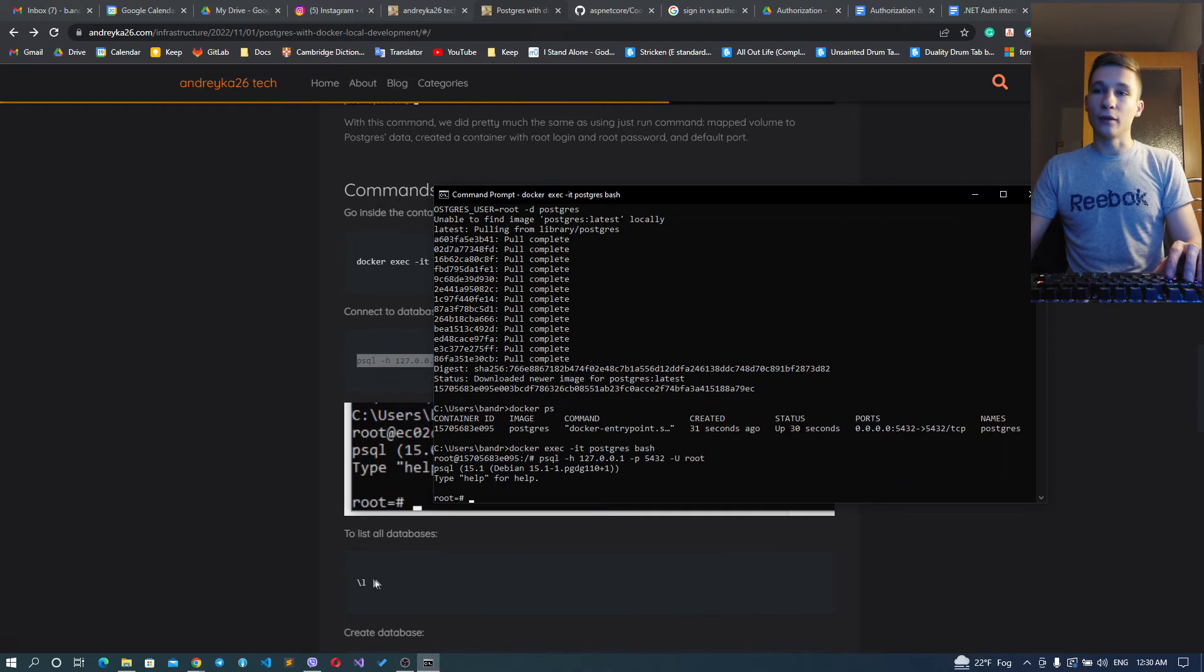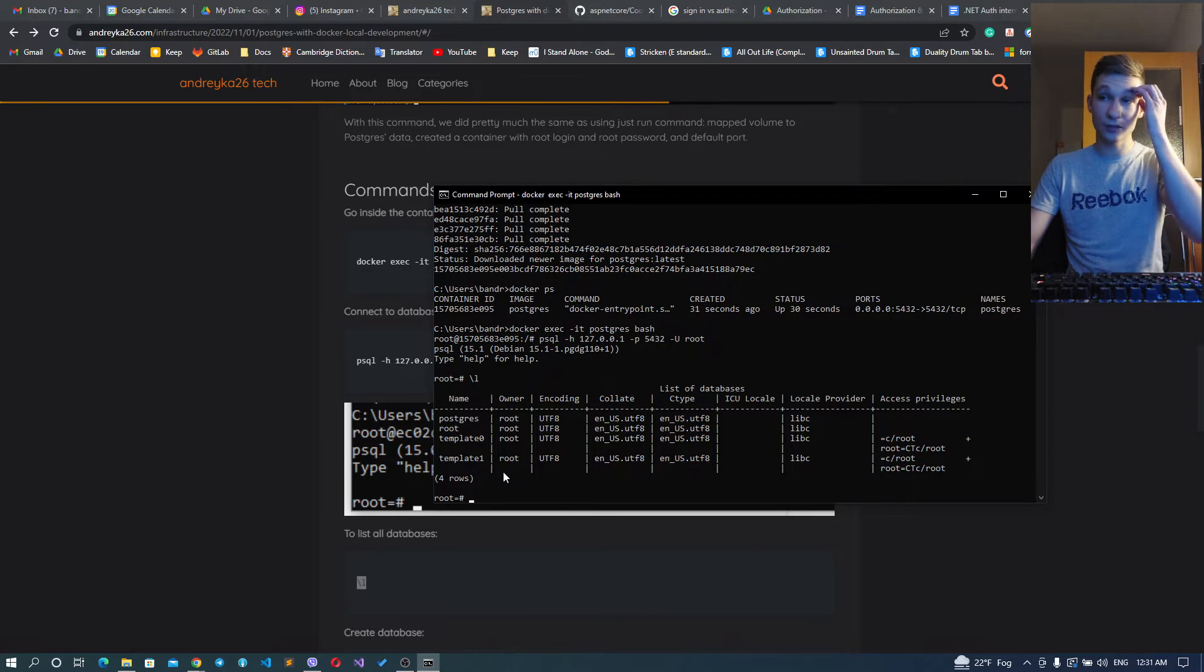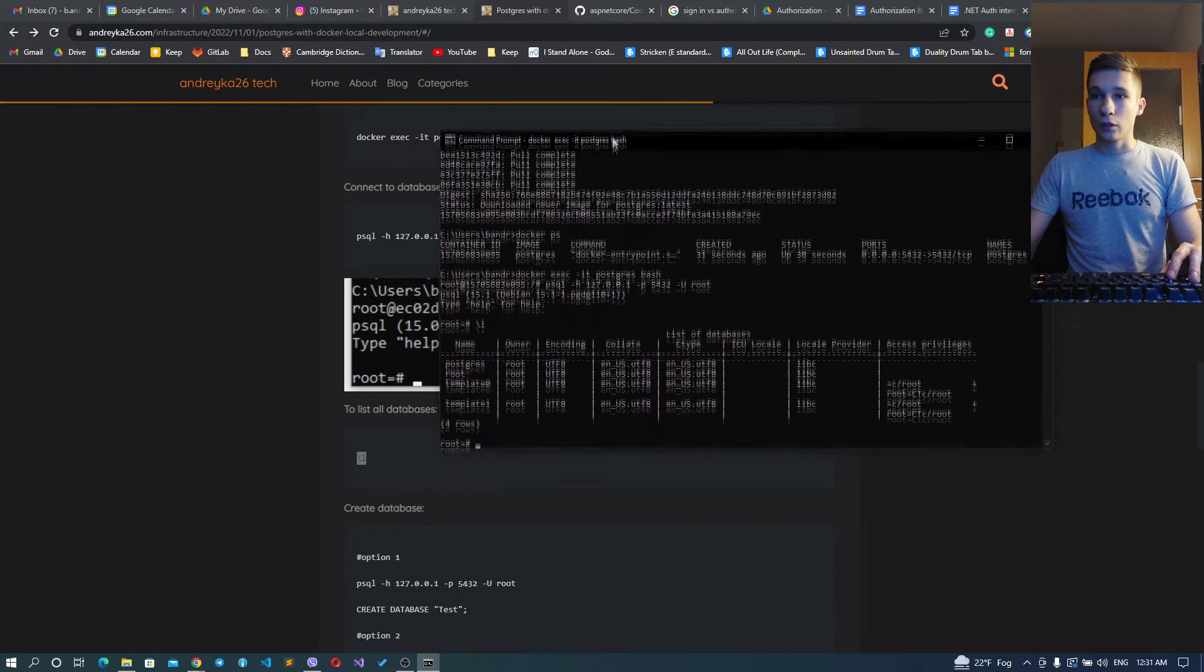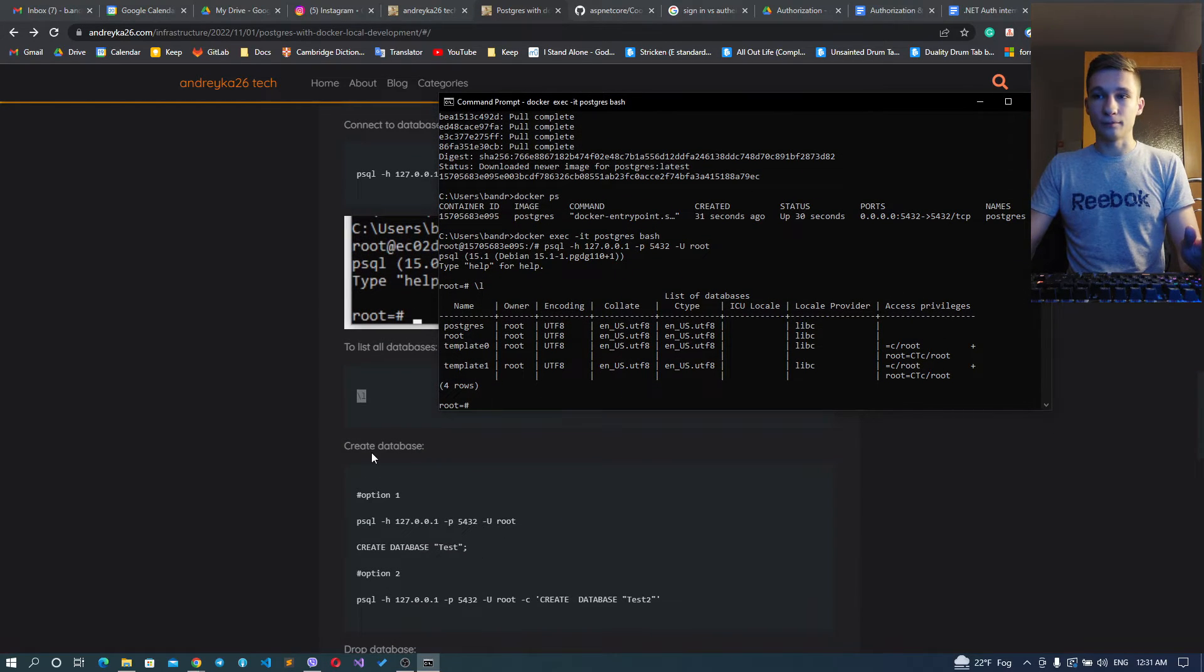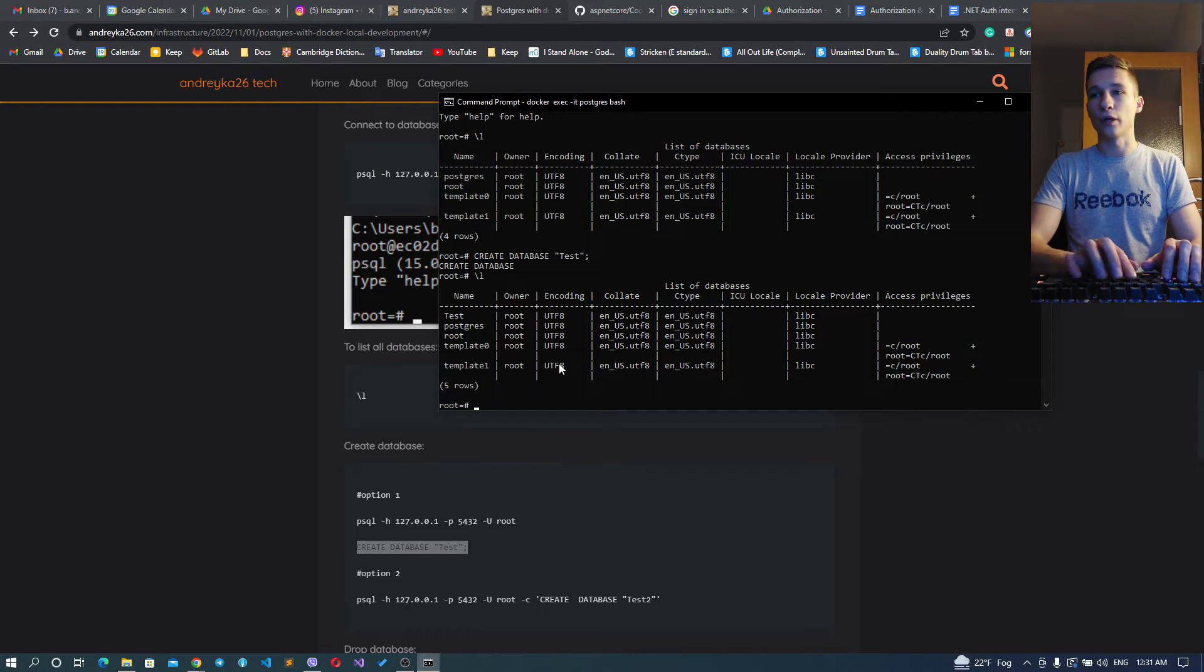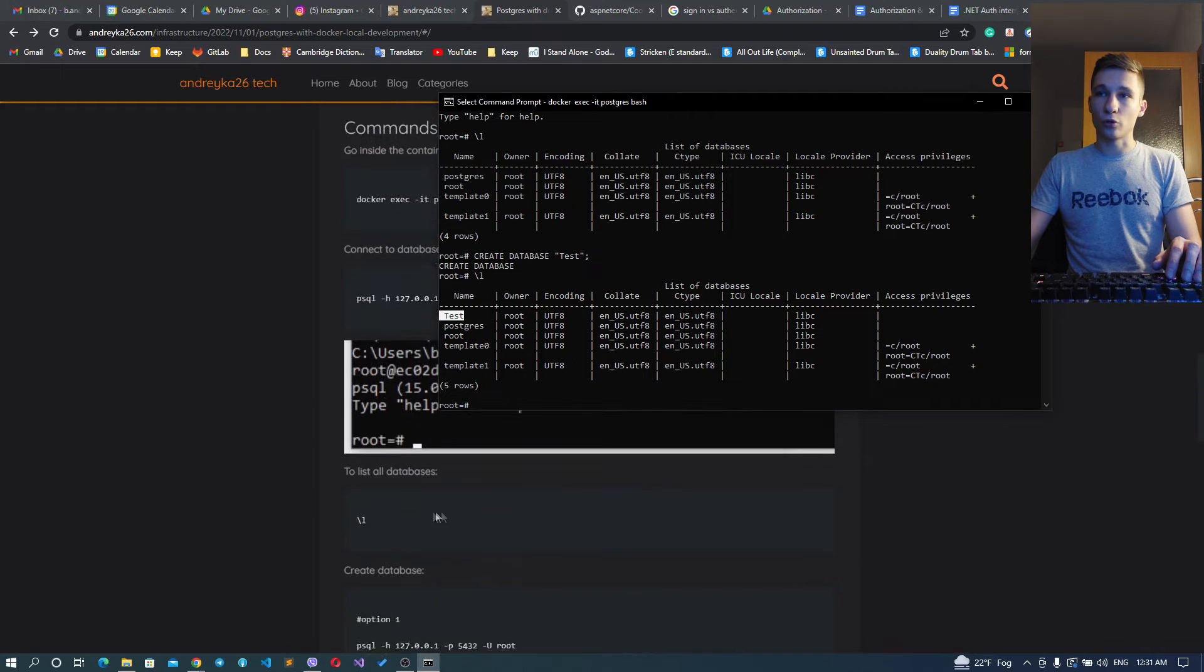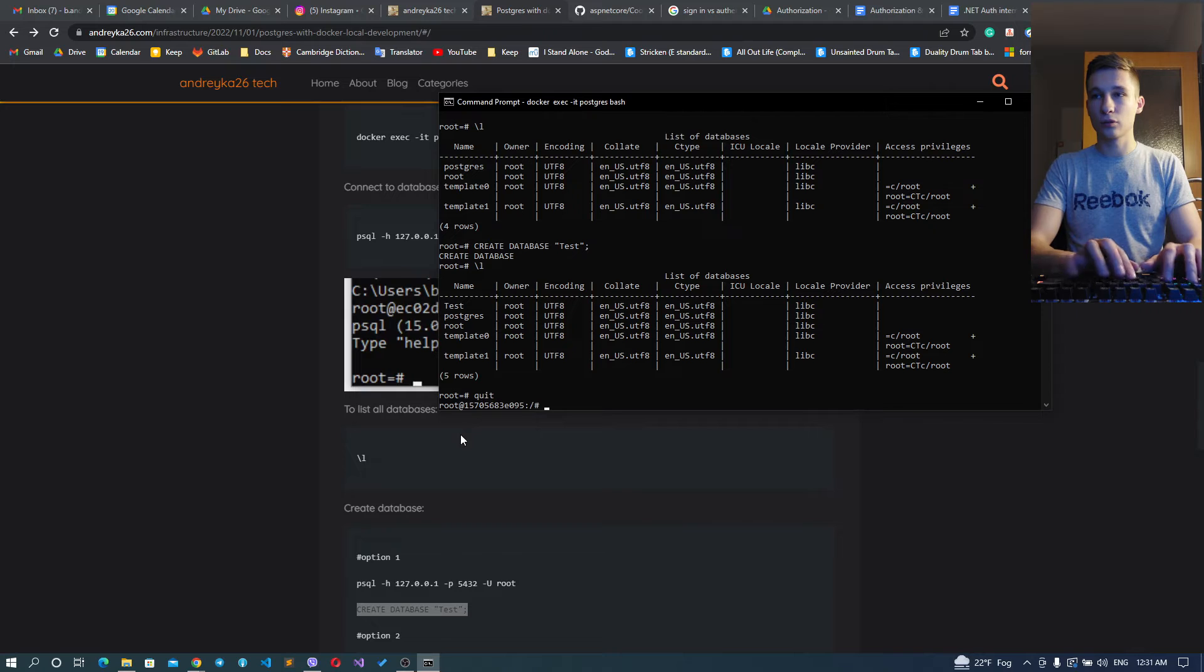And here we are, it connected. We have the same thing here. We can list databases here, and for sure we don't have any custom databases created yet, but we have the default one. Also we can create a database like this, and now we can see our database named test.